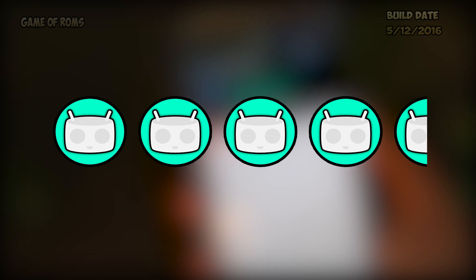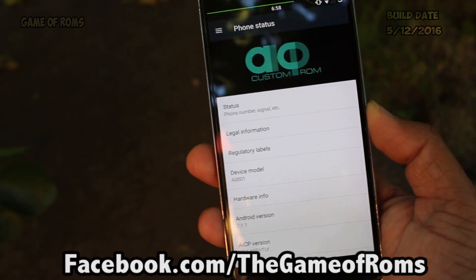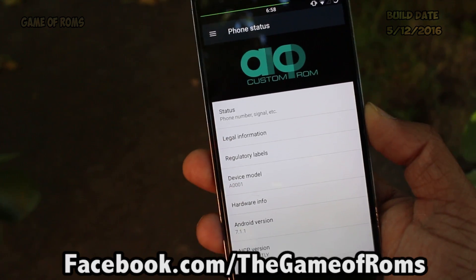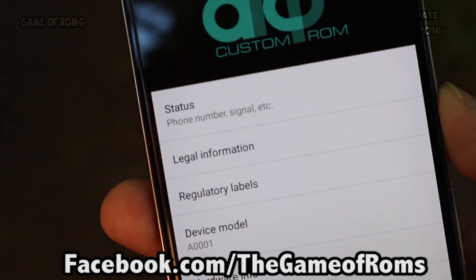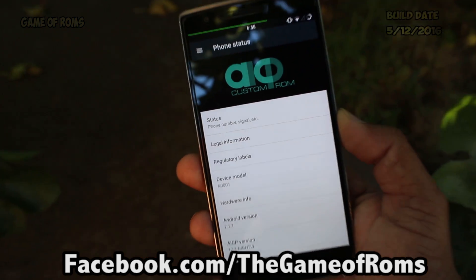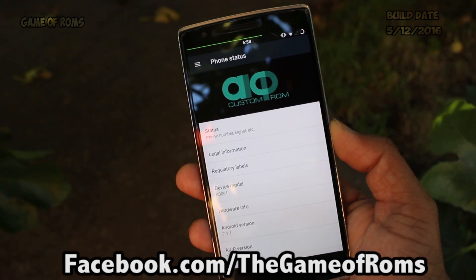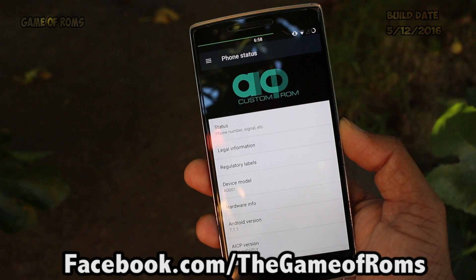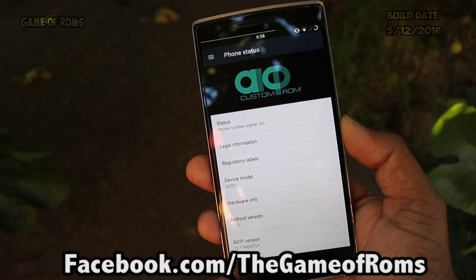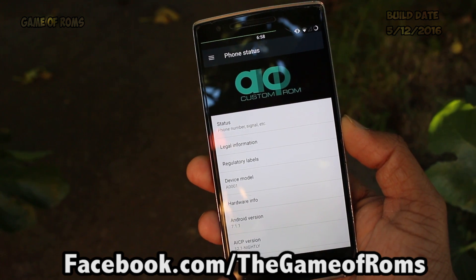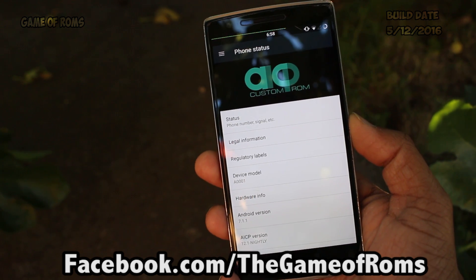The link will be in the description if you want to flash it. Please like the Facebook page or follow me on Instagram or Twitter to never miss a video. This is Nax, and I'm really glad you're here — I will see you next time.